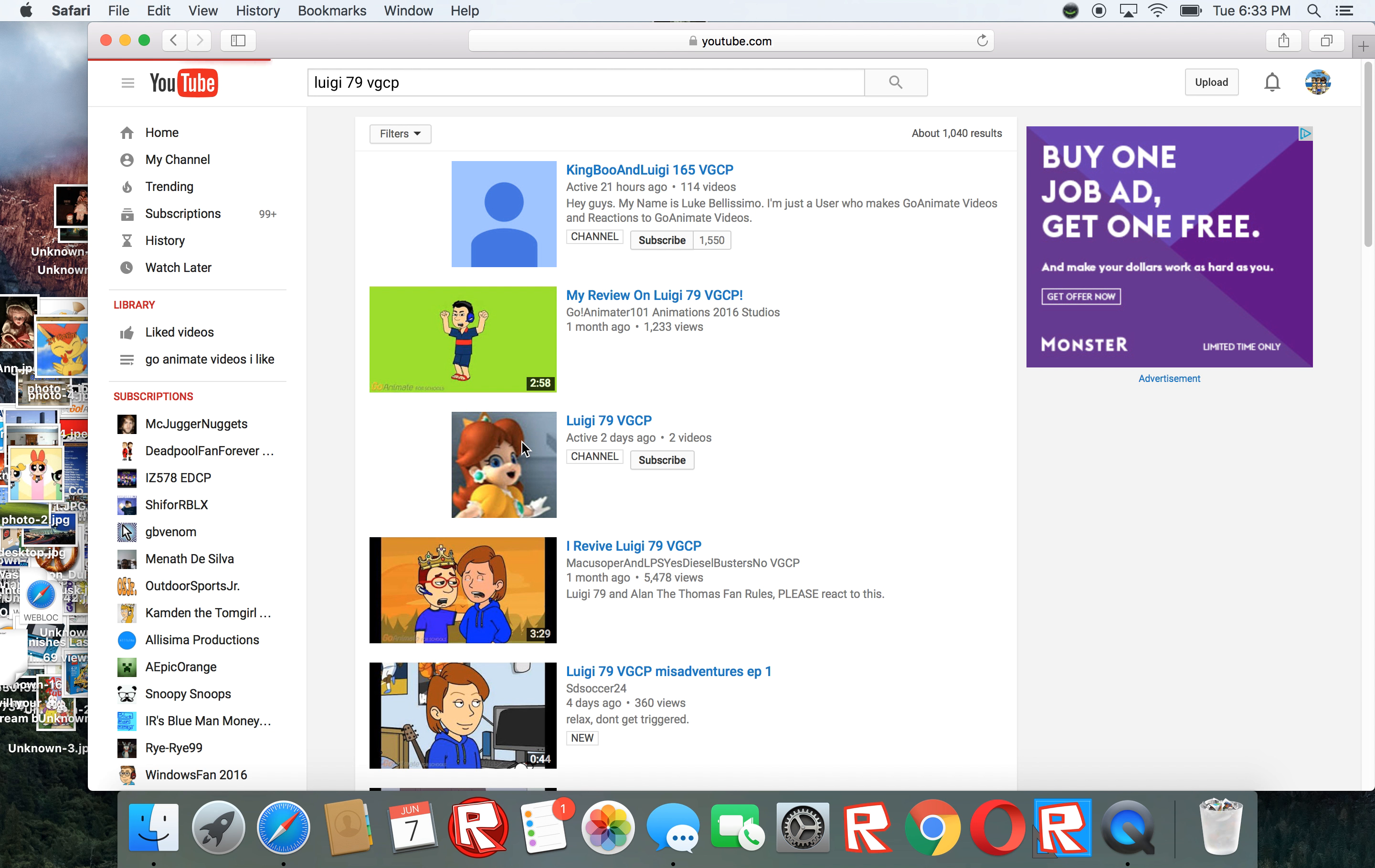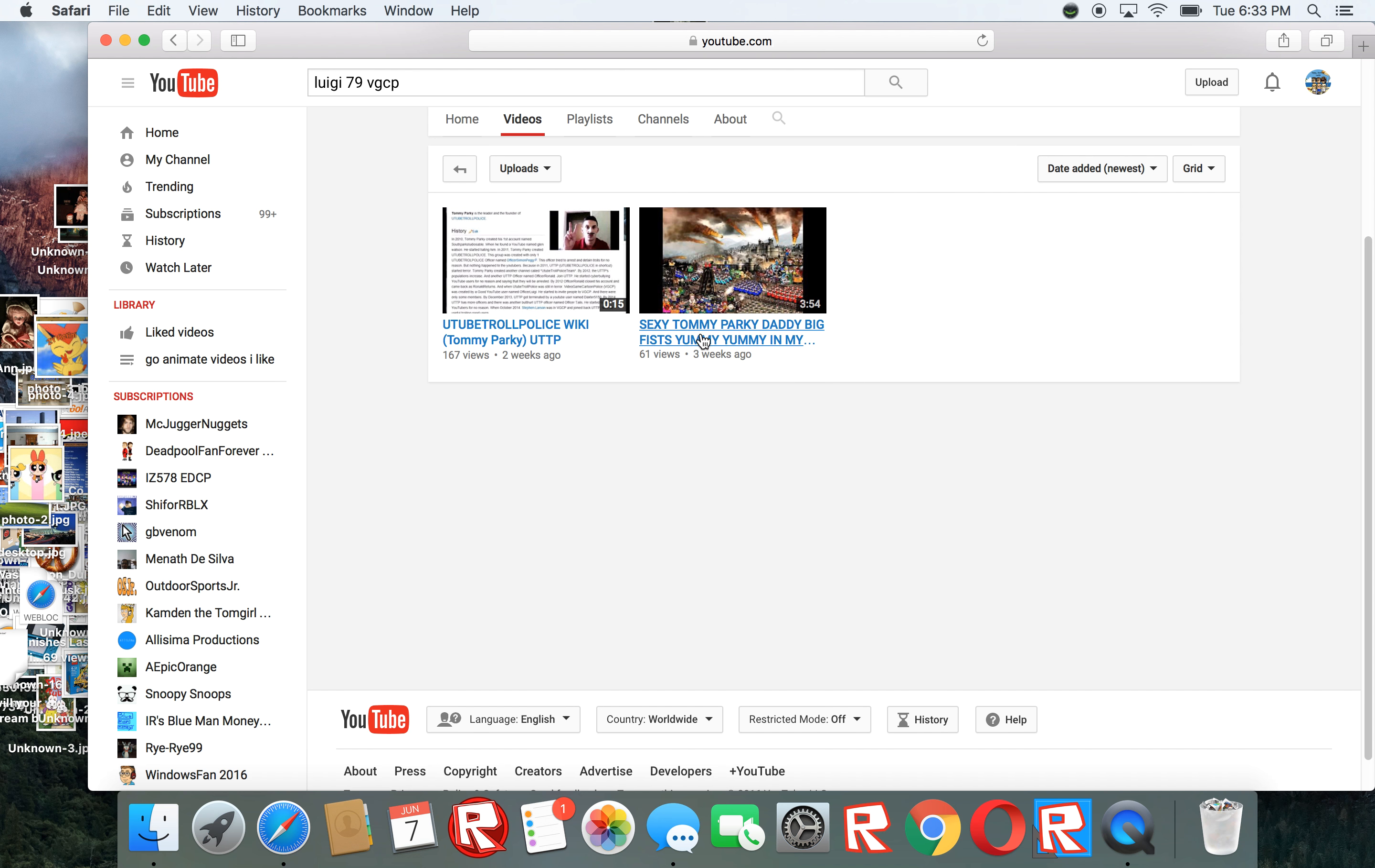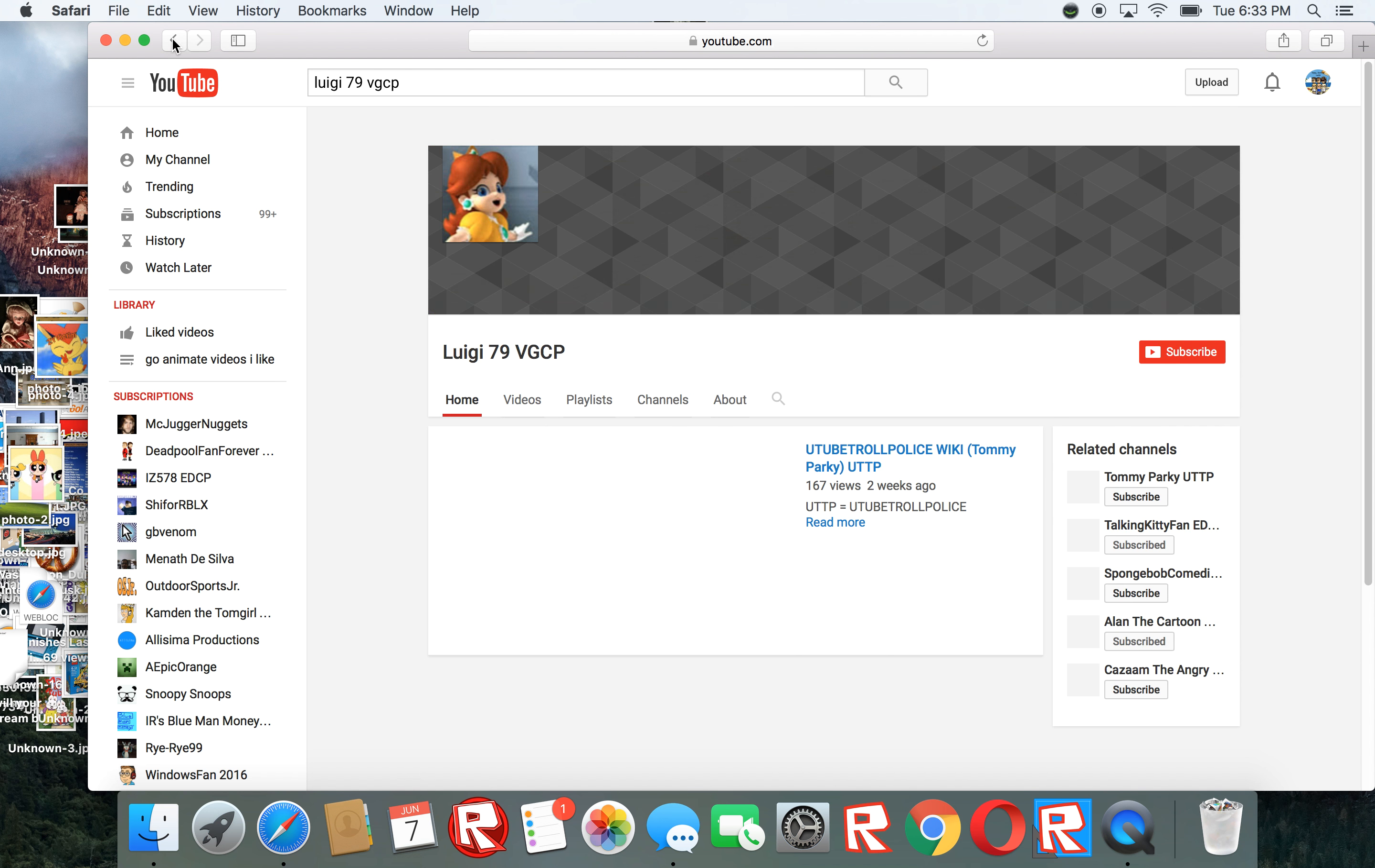But Luigi's 69 VGCP, if I look on this one, he has this one.